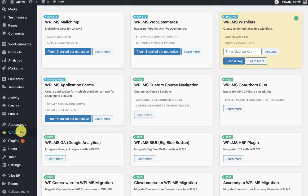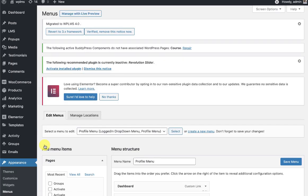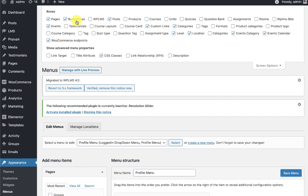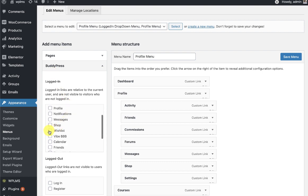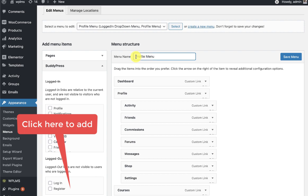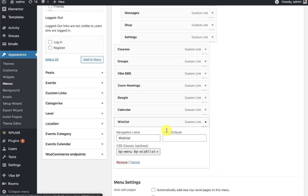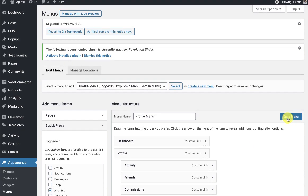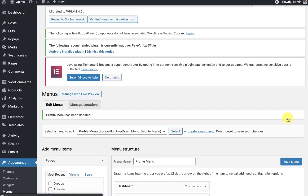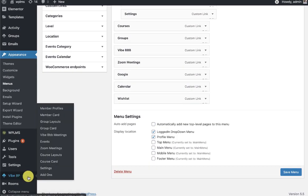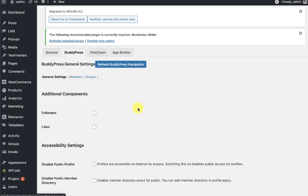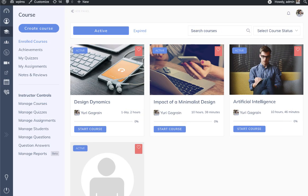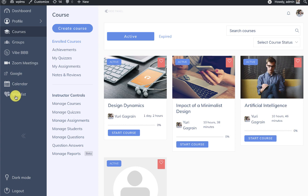Once you have installed the plugin, go to the Appearance menu section and enable the BuddyPress option in the screen options panel. In BuddyPress you will see a wishlist option which you can add to the profile menu. The menu connected to the profile menu location allows you to add the wishlist. Save the profile menu, then go to the YBP settings and refresh the BuddyPress navigation. After refreshing, you will see a wishlist icon in the profile menu.